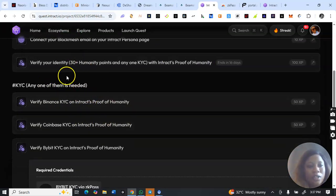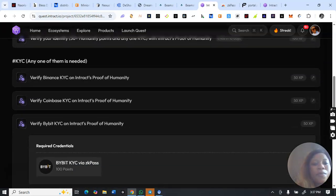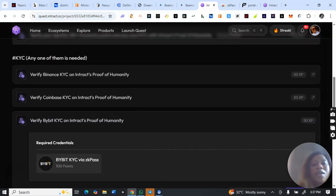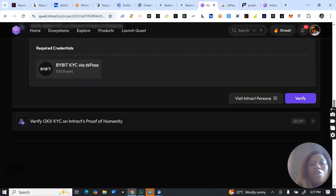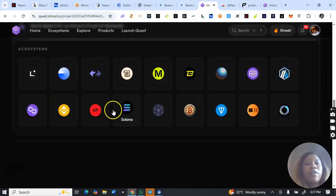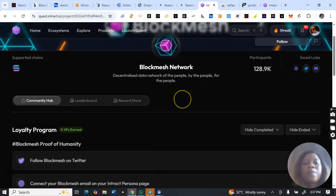You also have to complete an exchange verification with ZK Pass. In this video I'll be choosing ByBit, but you can use Binance, Coinbase, or OKX — though some countries do not support Coinbase. This ZK Pass verification is not the regular one you did on the exchange; you have to use ZK Pass to confirm your KYC on any of these exchanges to complete the quest on Block Match and be eligible for the airdrop.